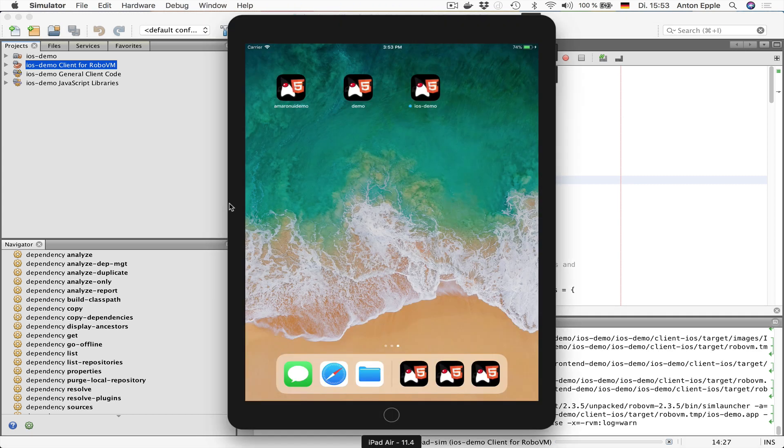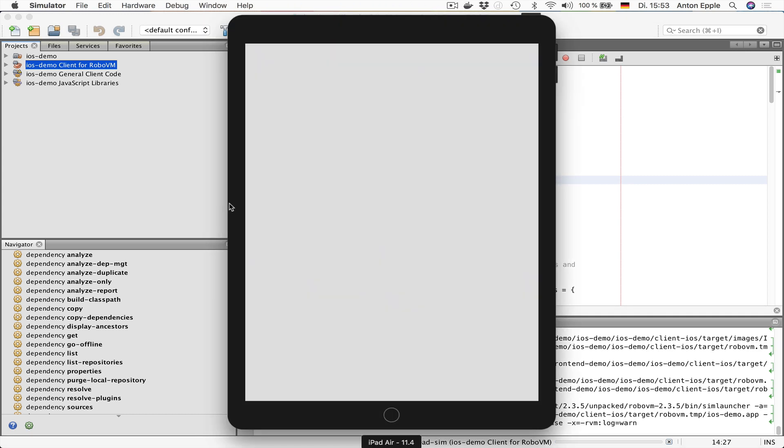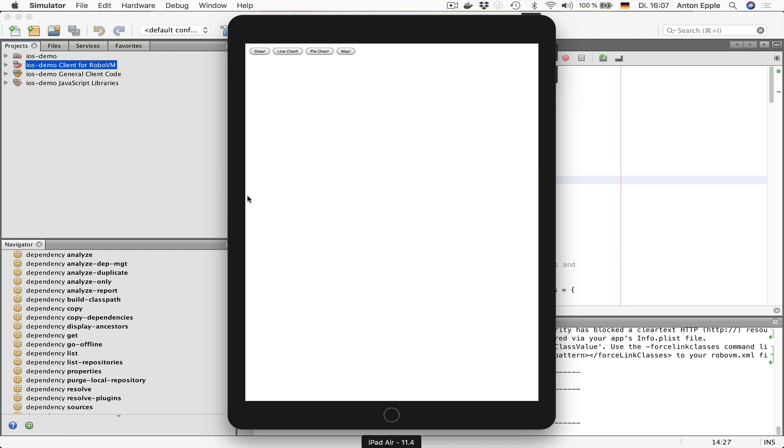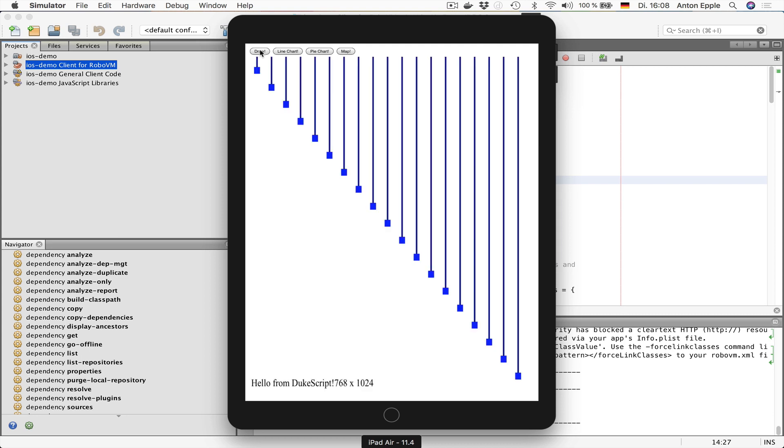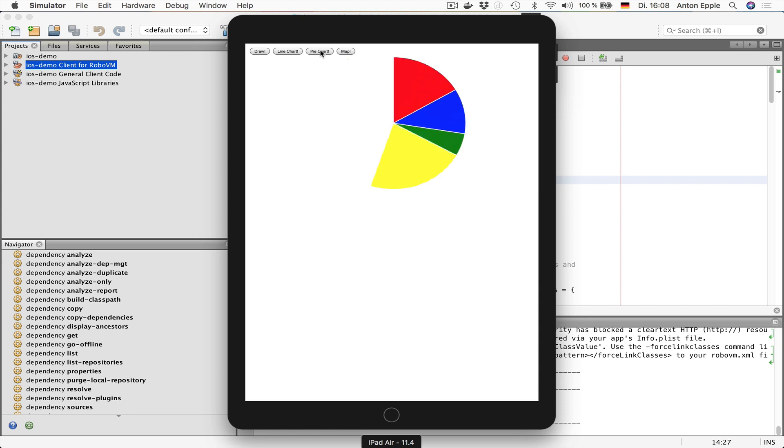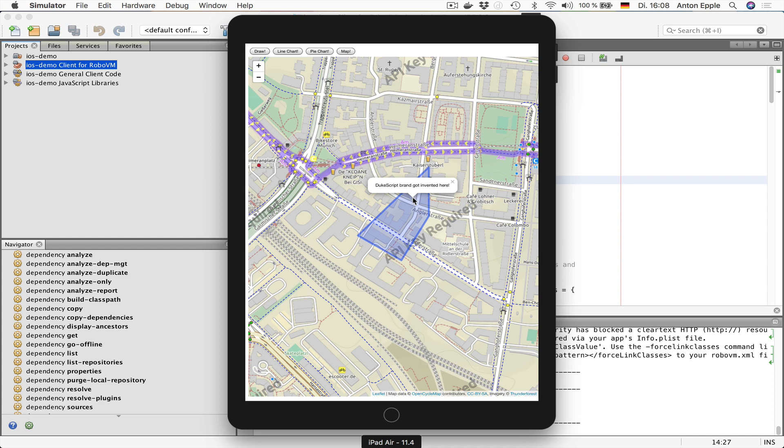And now the simulator has started and our application is automatically launched. The application starts with a white screen and a couple of buttons up here. You can use these buttons to show some demos. Like for example, display a line chart with a nice animation using our charts API or a pie chart. Or a map, an actual map of where I'm sitting right now.